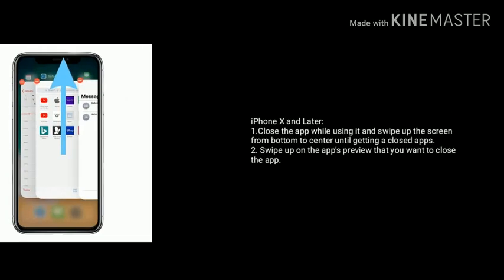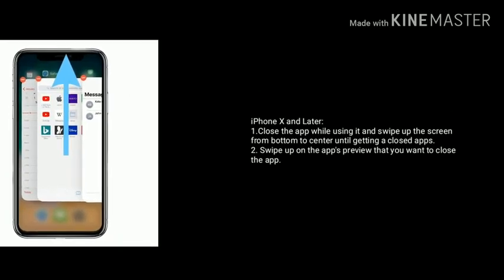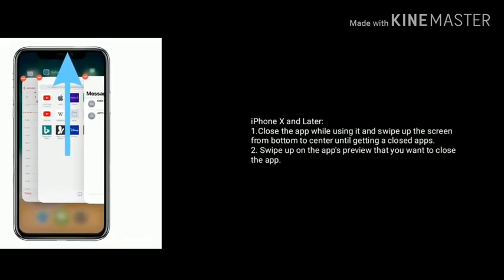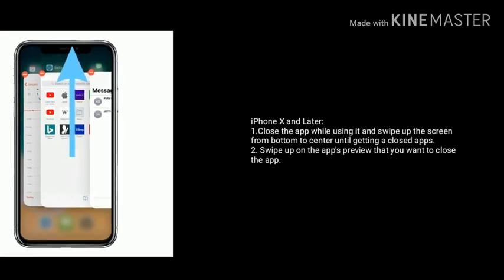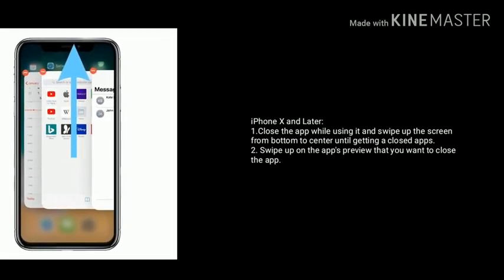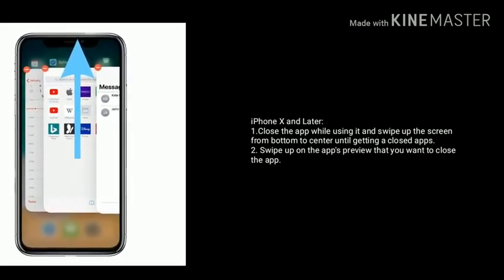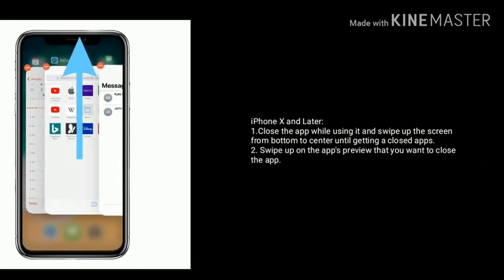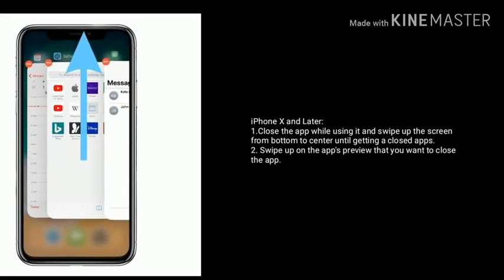If you have an iPhone X or later, close the app while using it by swiping up the screen from the bottom to the center until you see the closed apps view. Then swipe up on the Instagram app preview to close the app.